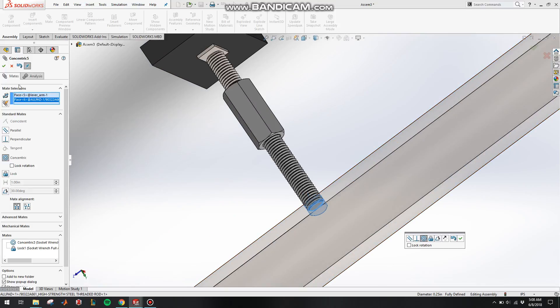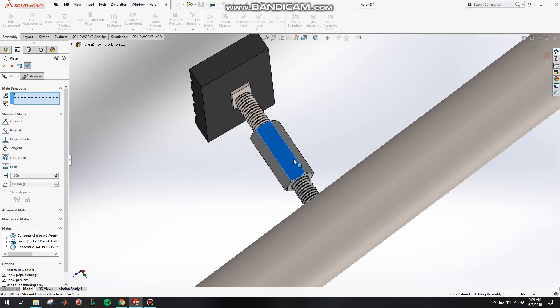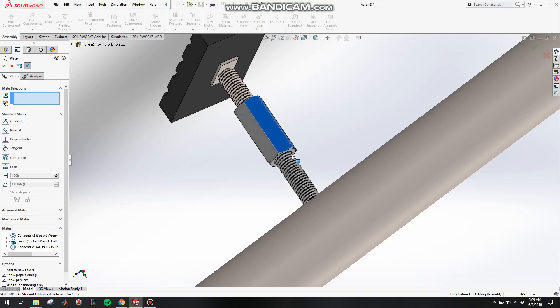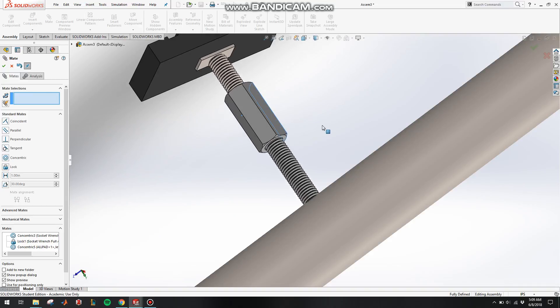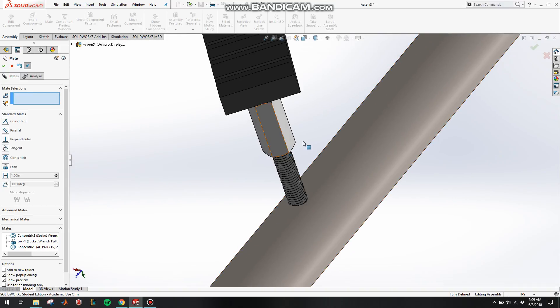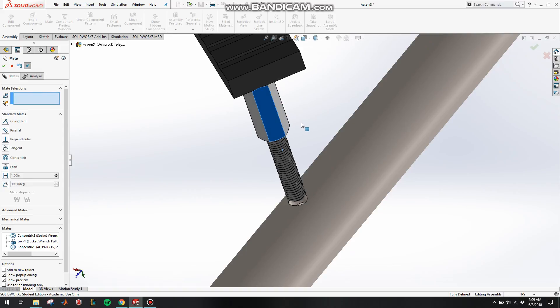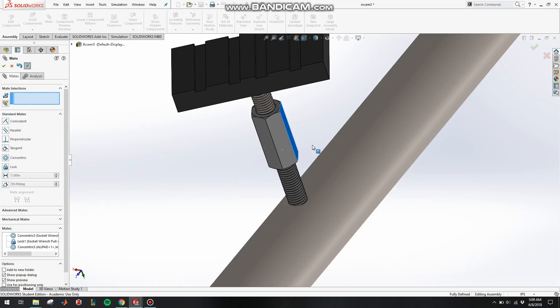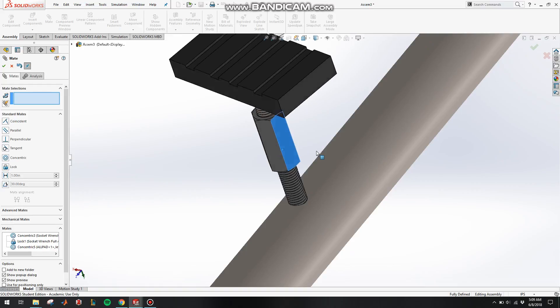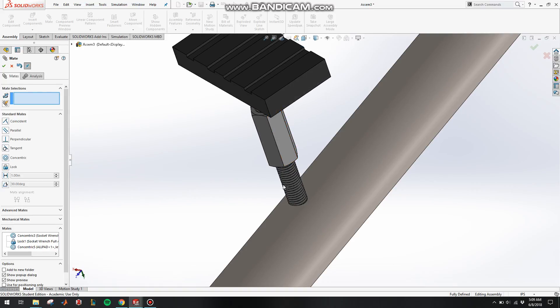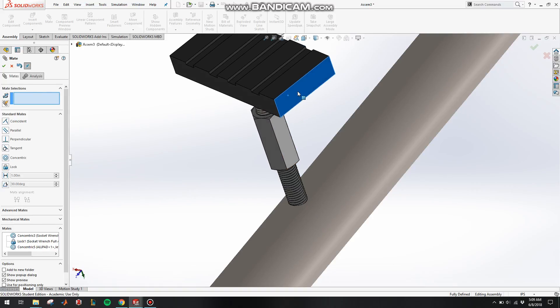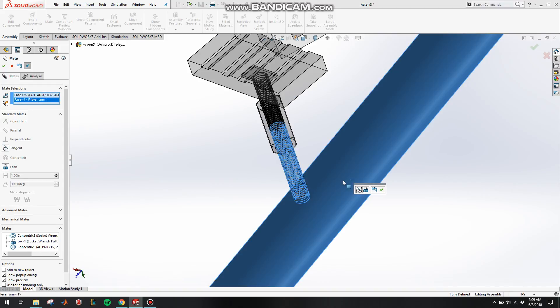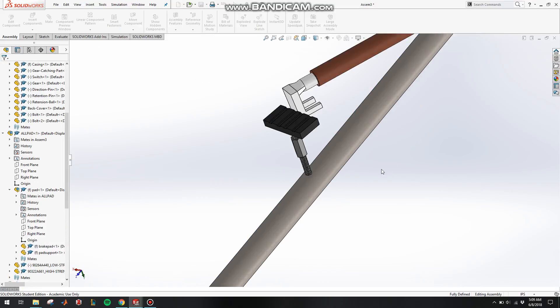So it's almost done with the assembly. The last step is to fix the whole thing so it won't move around. Make it fixed. Good. That's all.